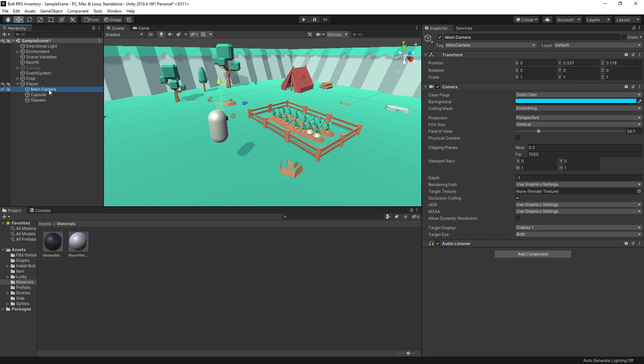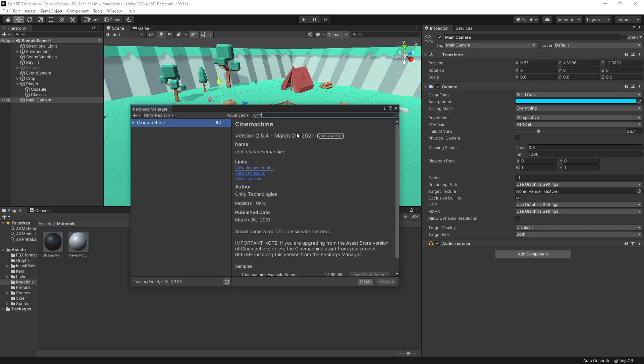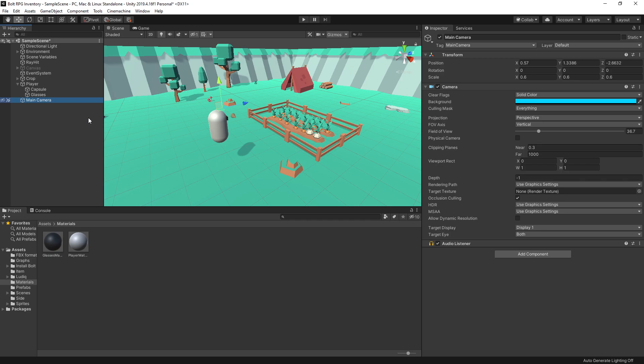For a third person controller, we're going to move the camera outside. I'm going to go to Window, Package Manager, search for Cinemachine and install it. Cinemachine has a nice camera setup that we can use, so instead of writing the camera controls from scratch, we'll just use Cinemachine.